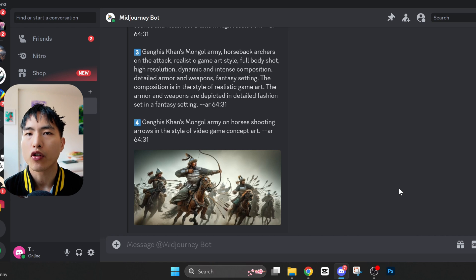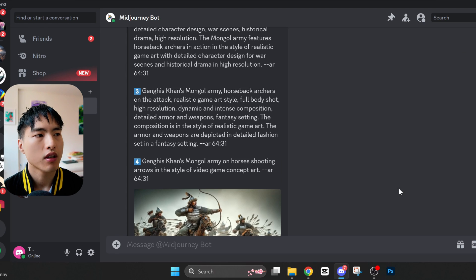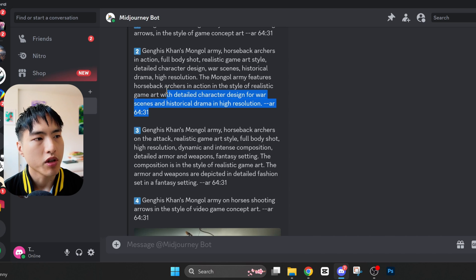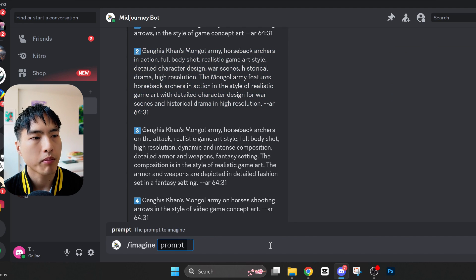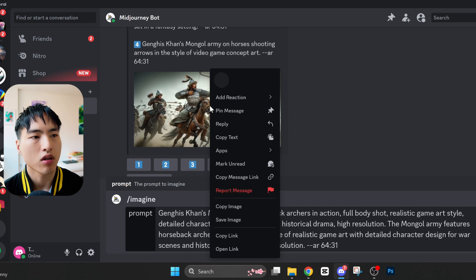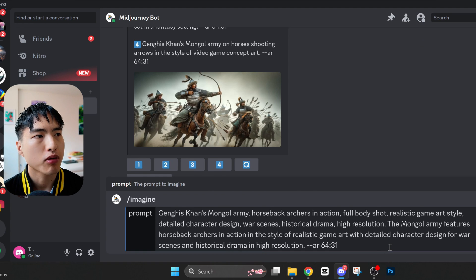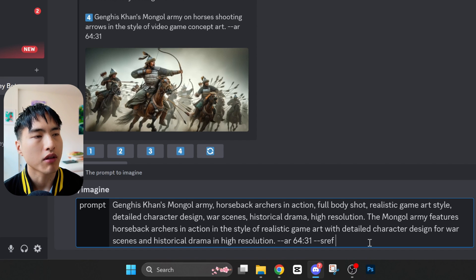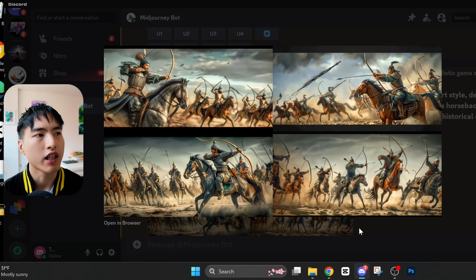We can go a step further and combine the describe feature with style reference. Here I've described an image of Mongolian soldiers on horseback. I'm going to copy one of these prompts and paste it into the prompt box. After that, I'll use the original image as a style reference — right-click and copy the image link, then inside the prompt type dash-dash-sref to use style reference and paste in that image link. I'd say we ended up with a picture pretty close to the original style.